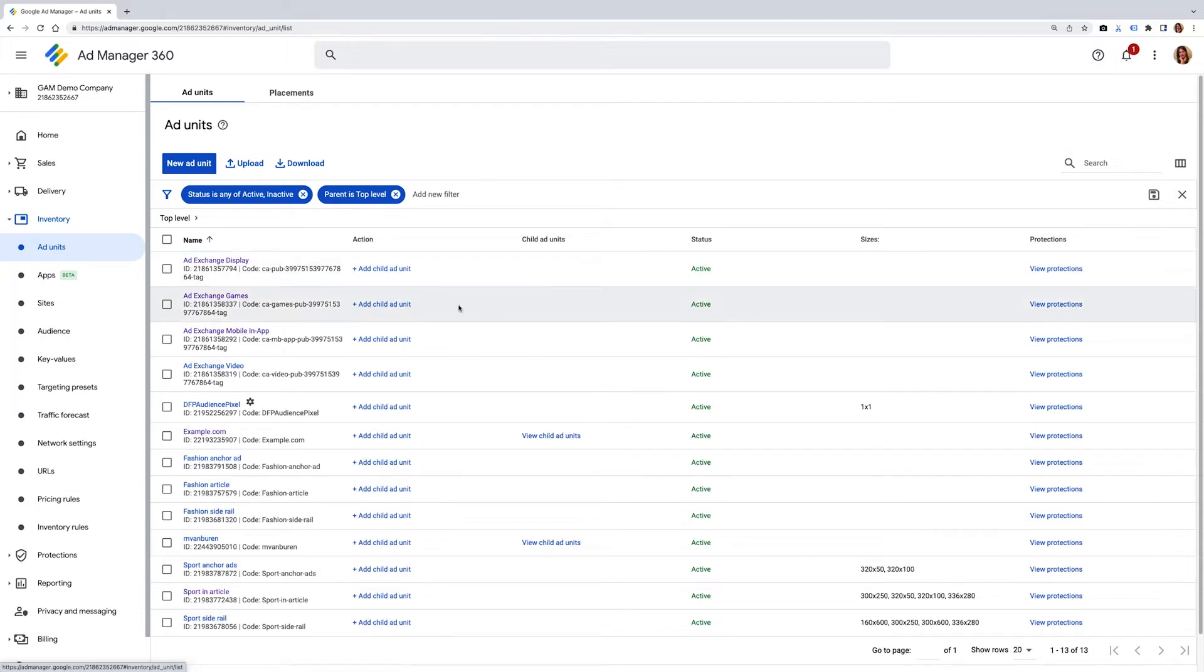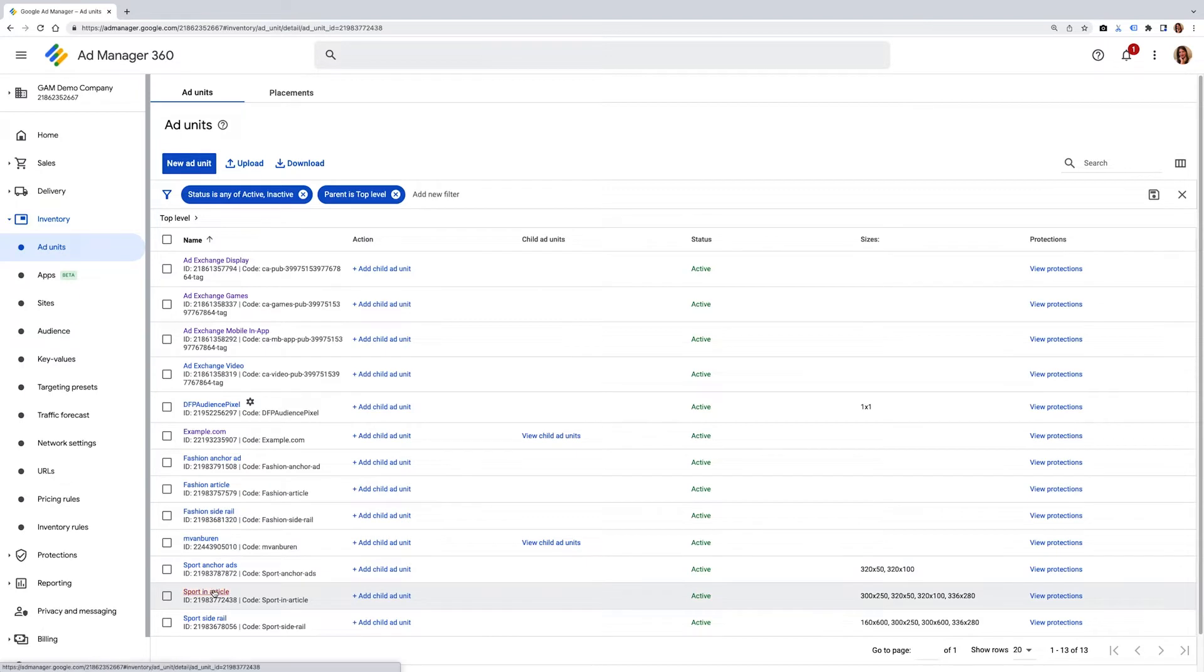In this example, as your ad unit is already set up, you can go ahead and select it. We'll proceed at assigning key values to a previously created ad unit in your campaign. Select the ad unit you'd like to use and click into the ad unit.